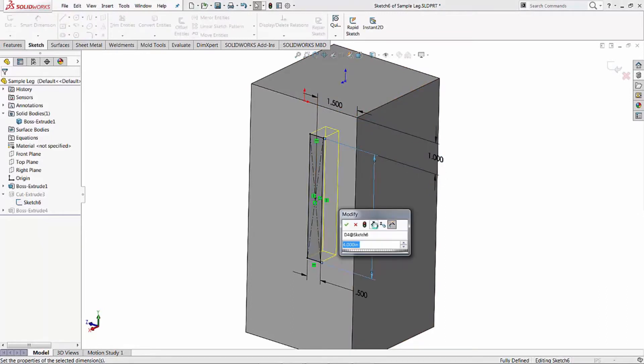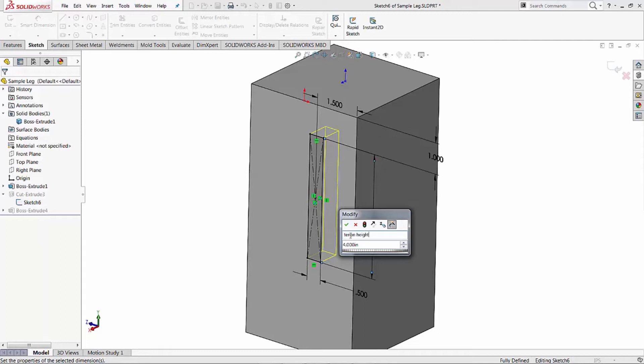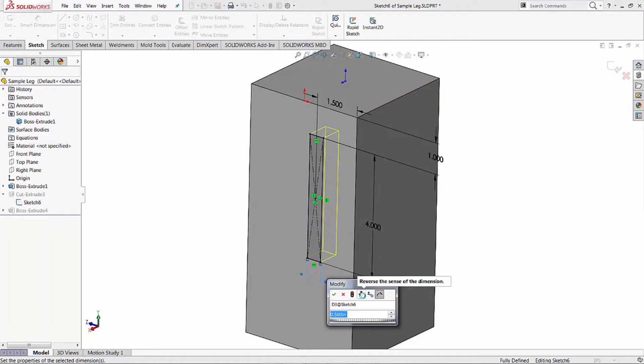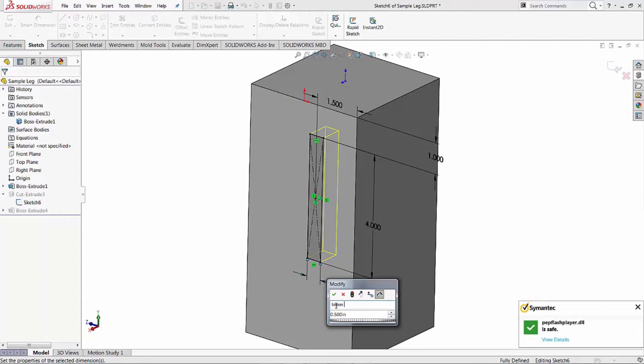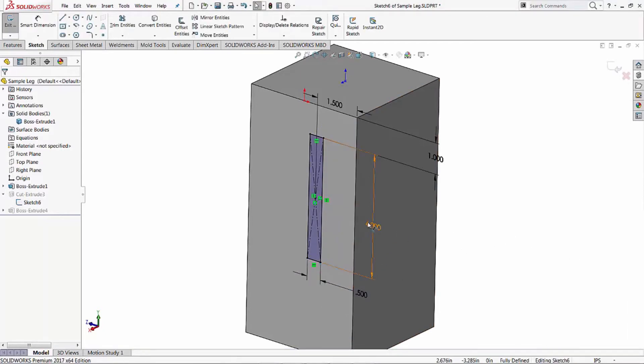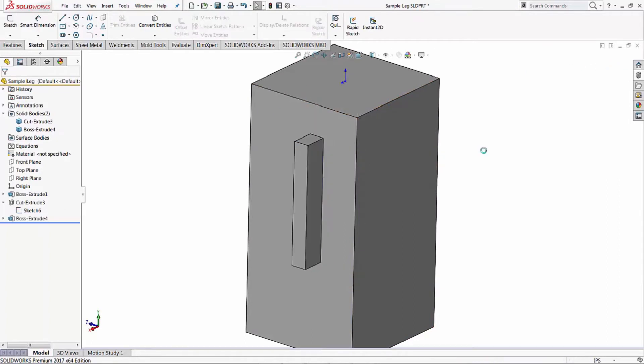We can do the same thing here. We'll say tenon height. Hit the green check mark and down here we'll do the same thing - tenon width. Okay, get that out of the way. So we've renamed our dimensions there. Let's go ahead and hit the green check mark.